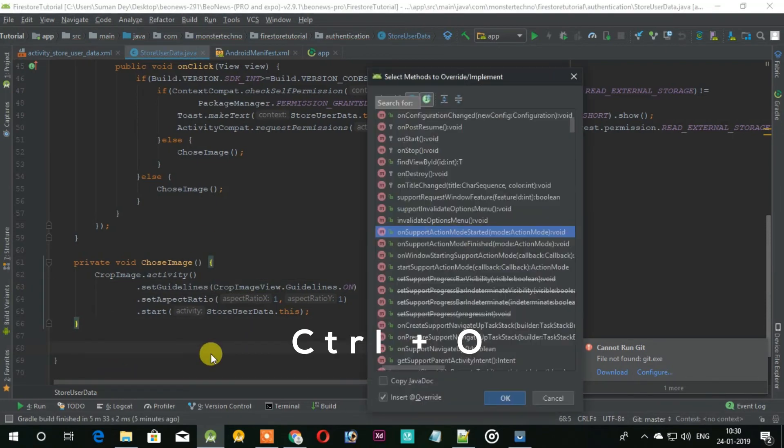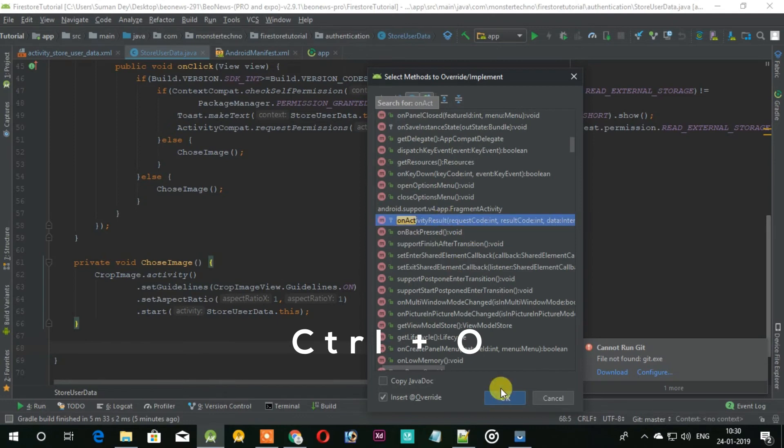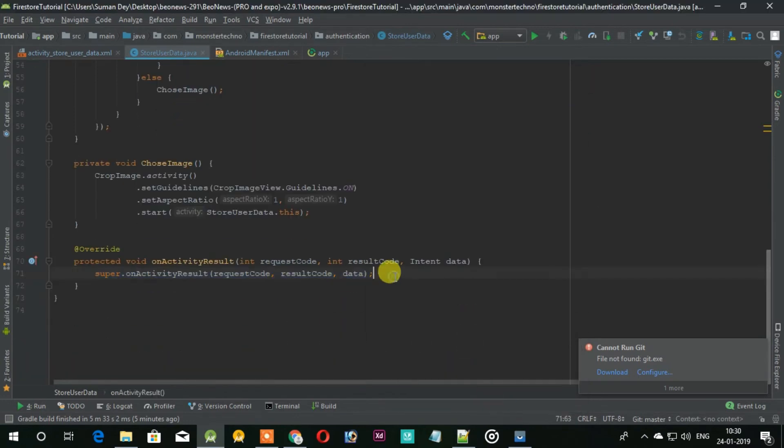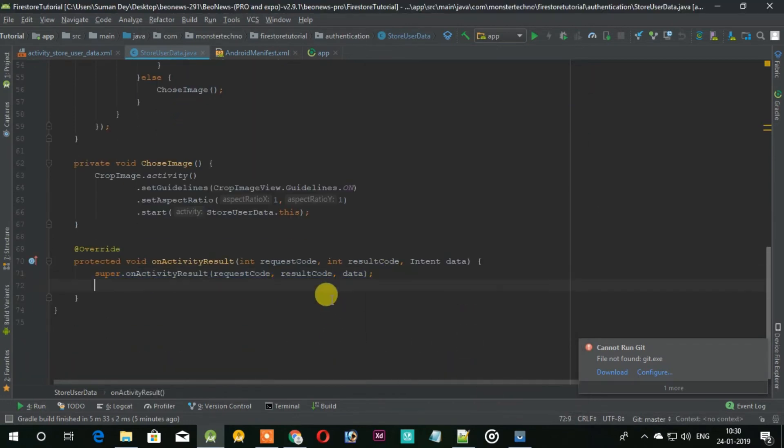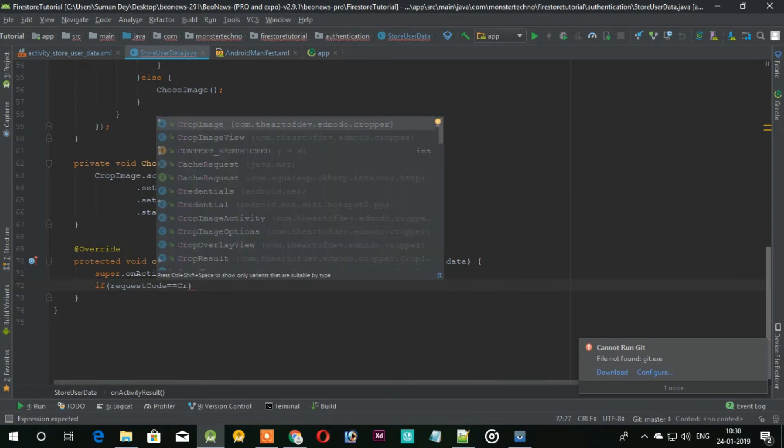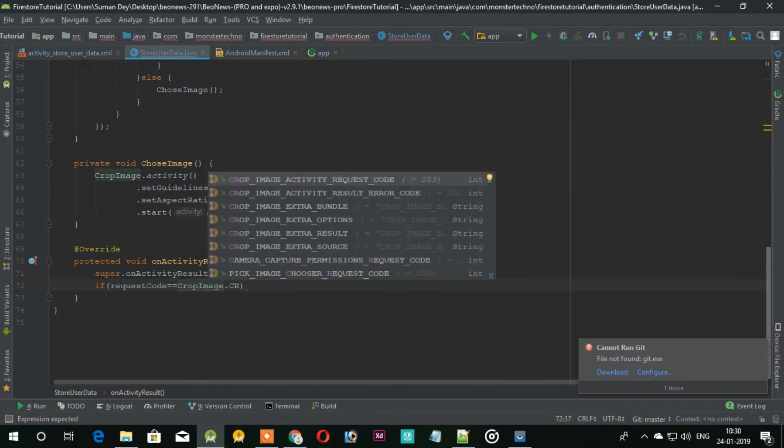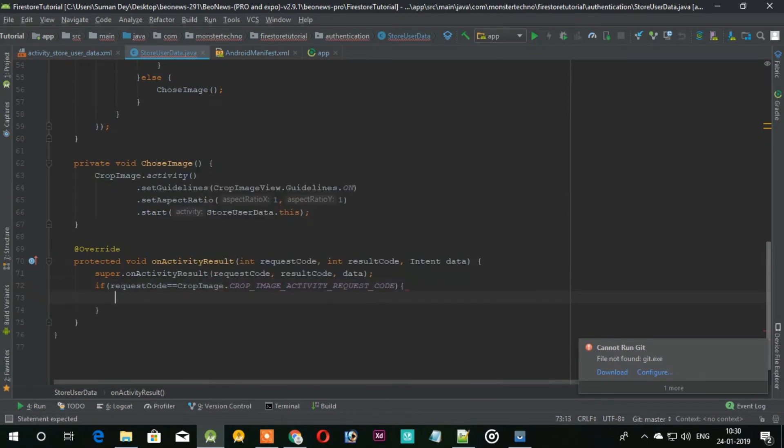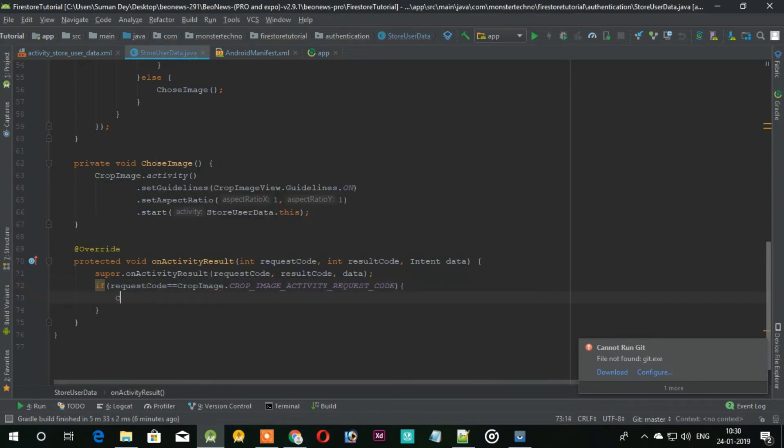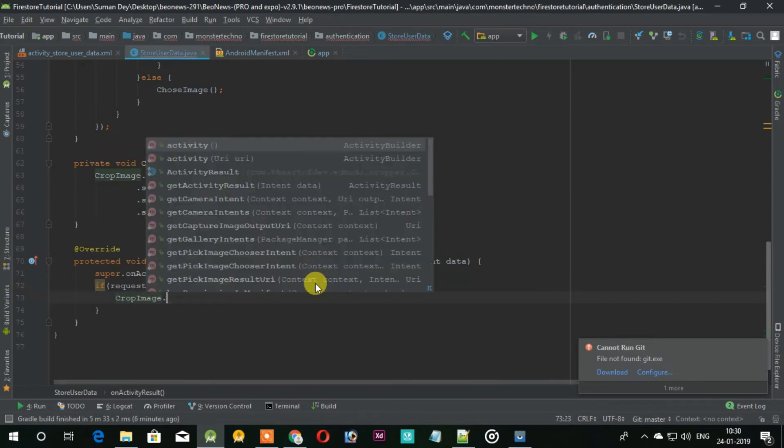So it will send a request code which can be read by the onActivityResult. So add this onActivityResult. Under that we check and set the image view with the chosen image.